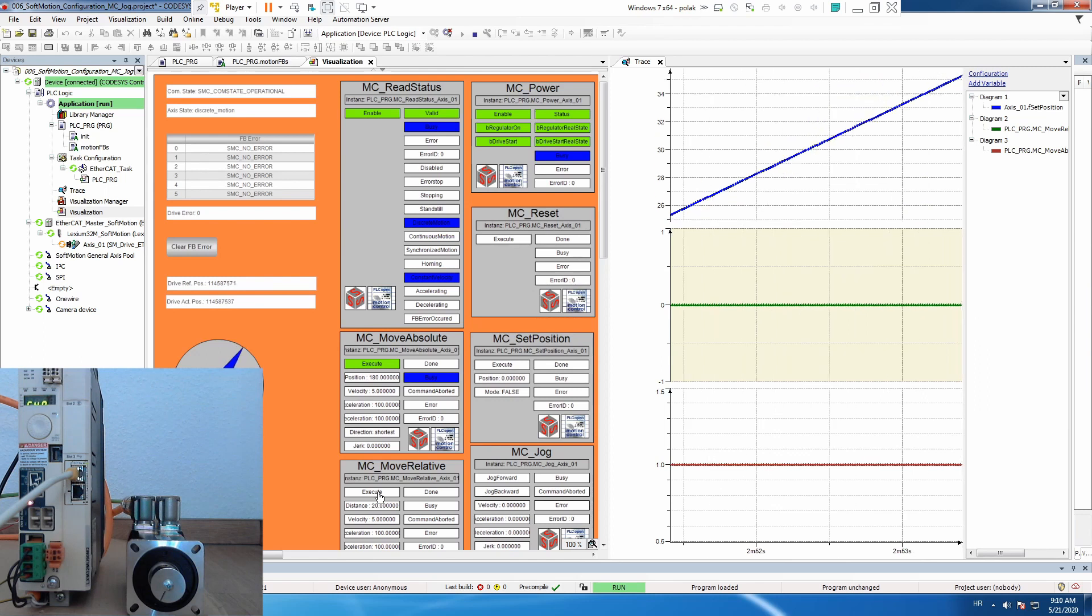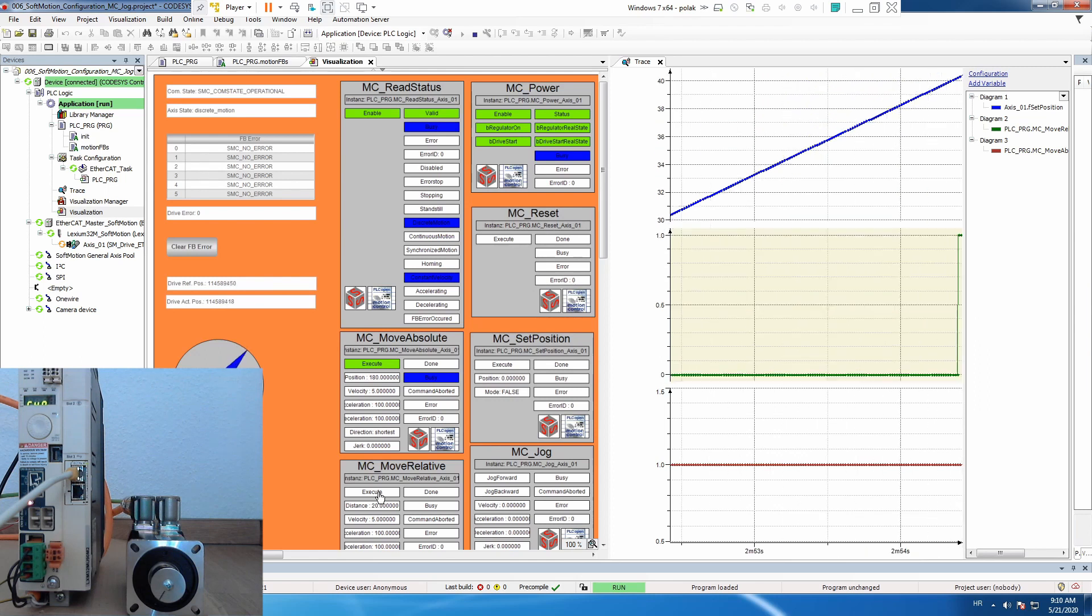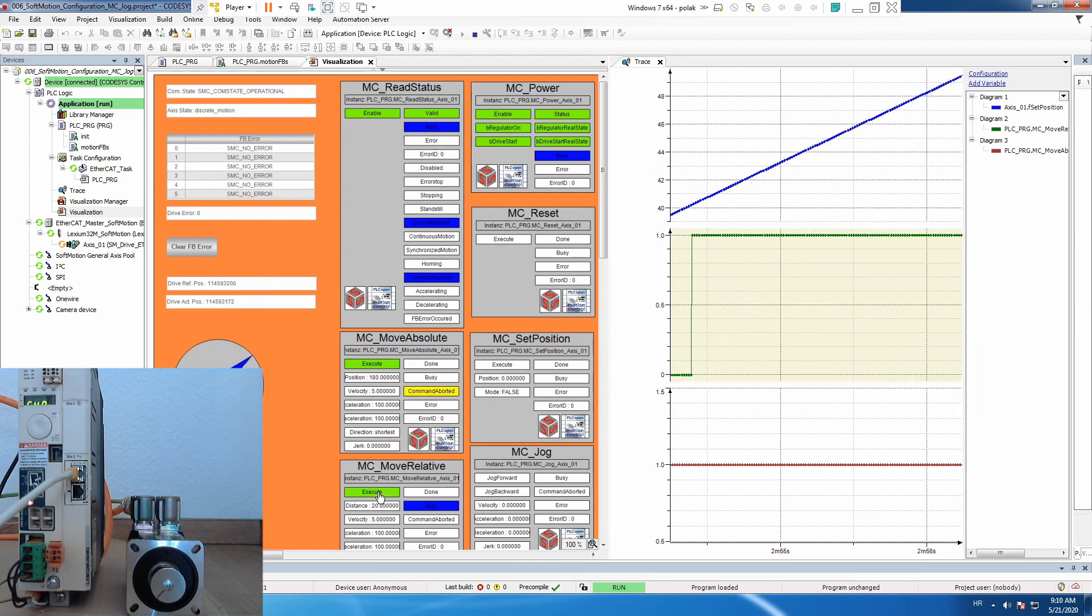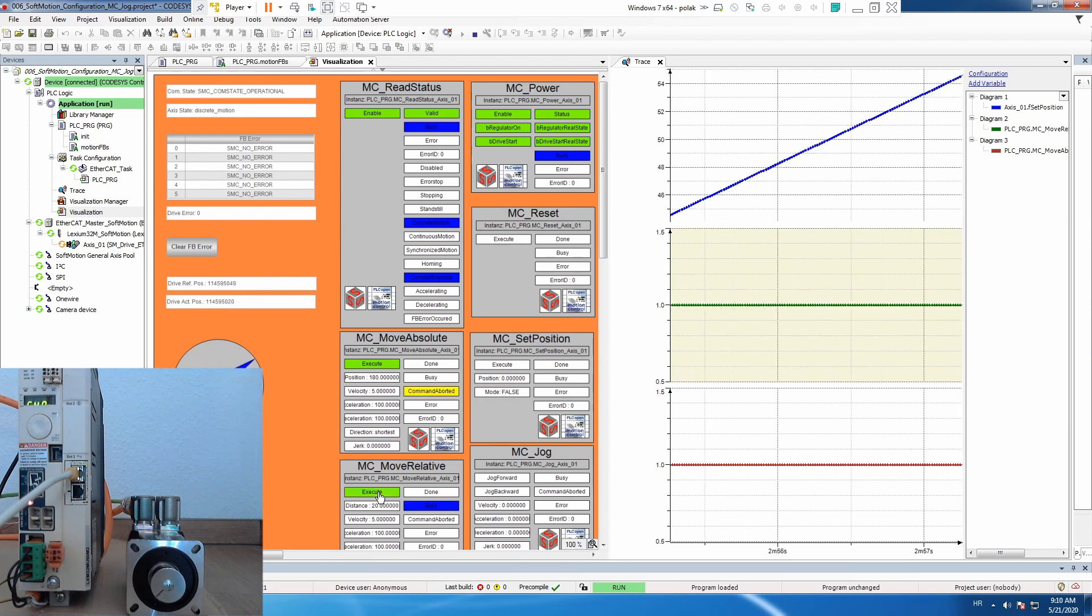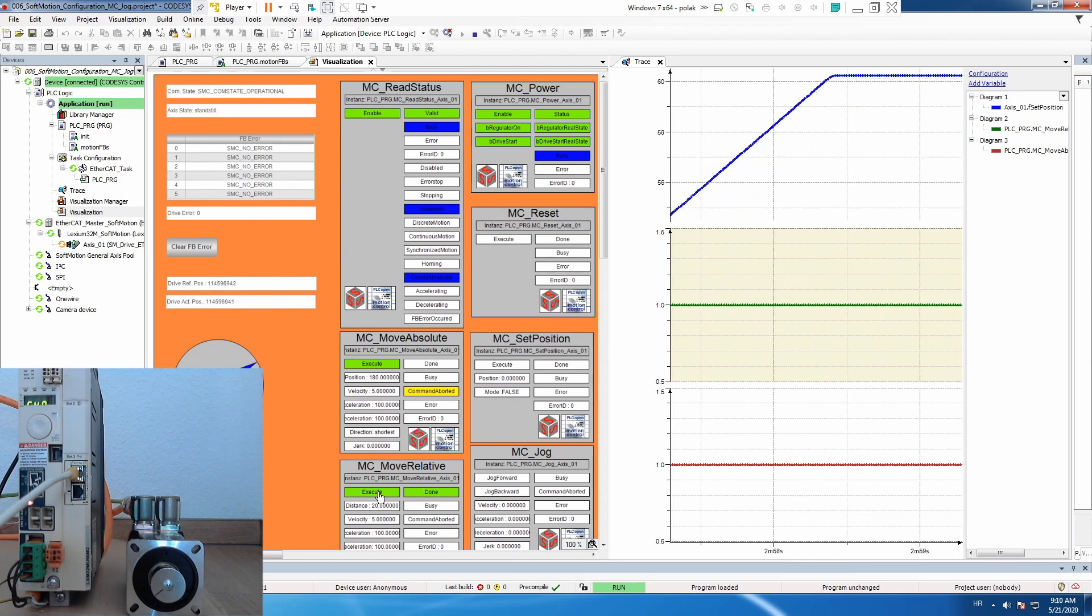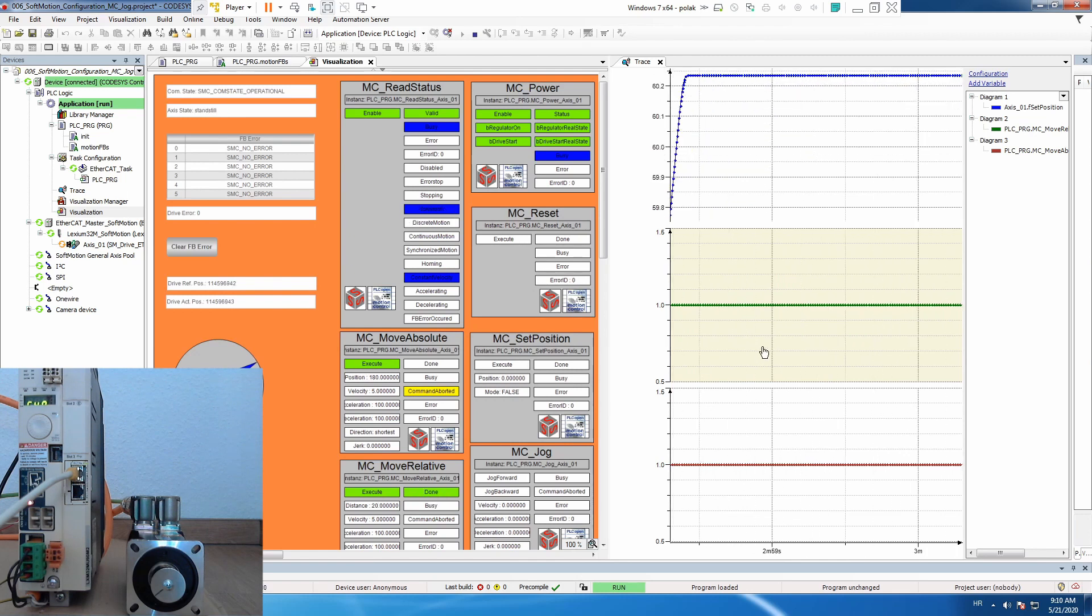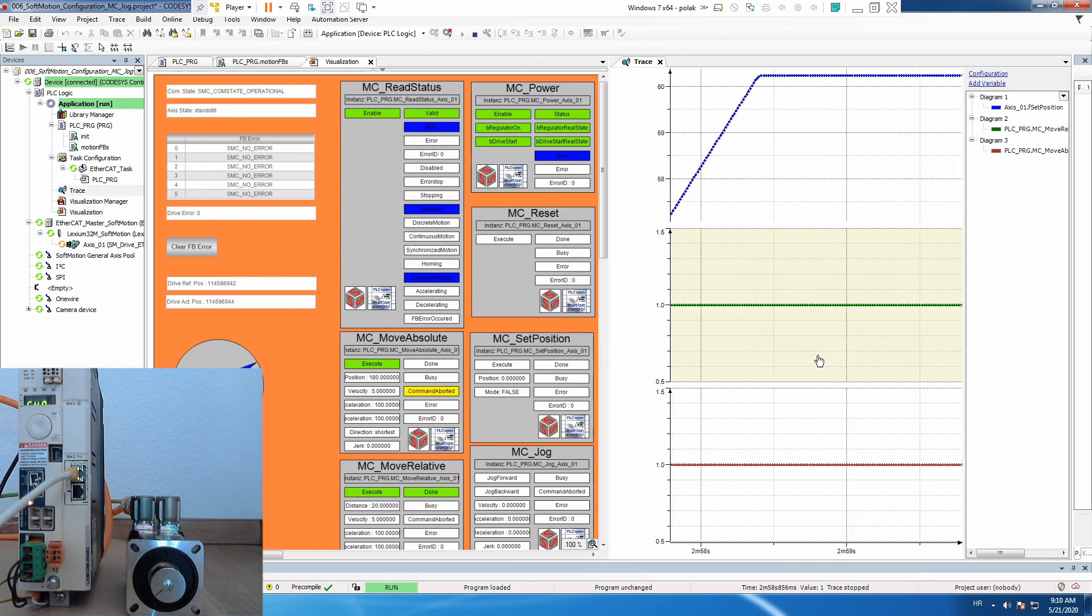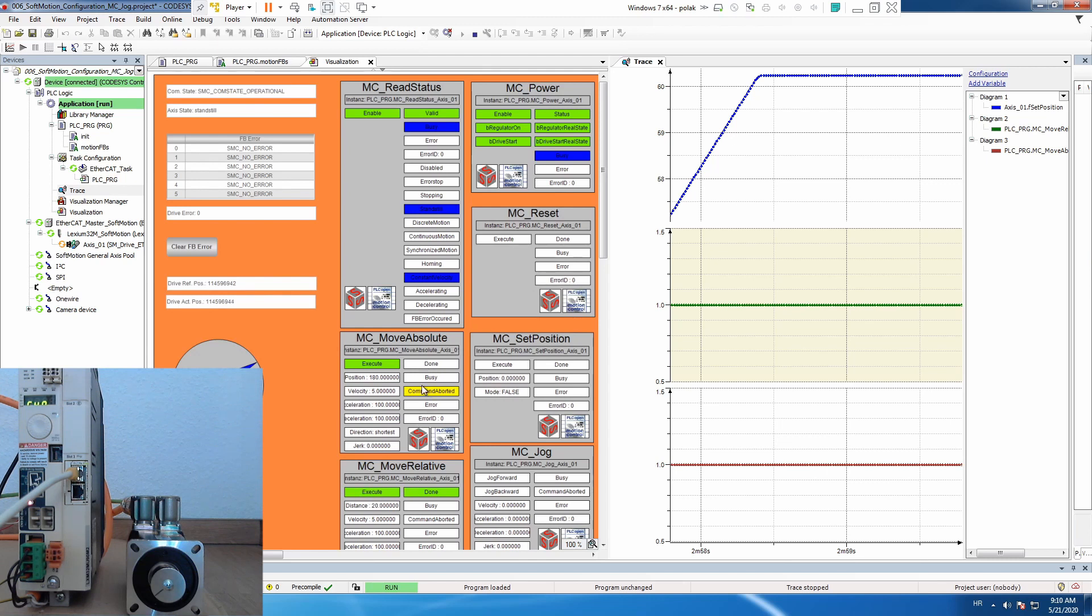And let's do it now, move relative. Excellent. And let's stop our trace and let's analyze the trace. What happened, first of all you see here that when we hit move relative it aborted previous movement. So this is one clue.